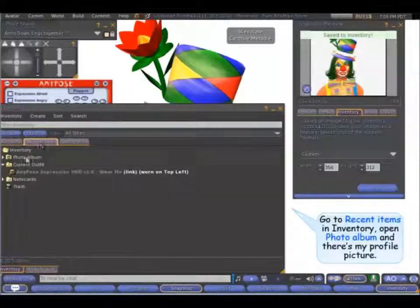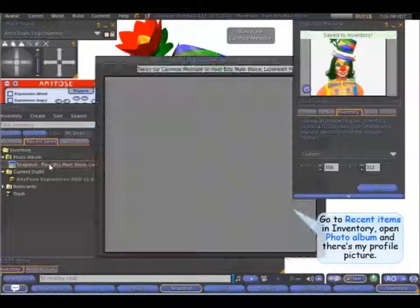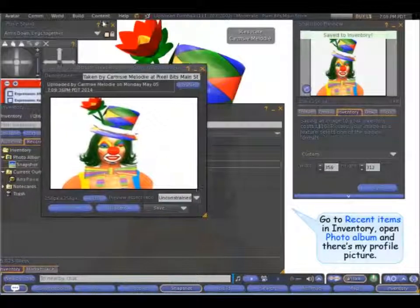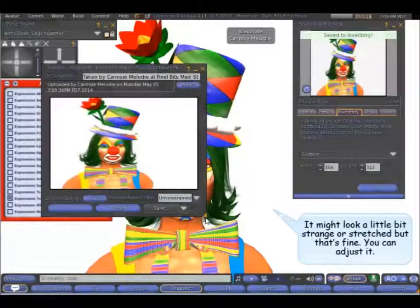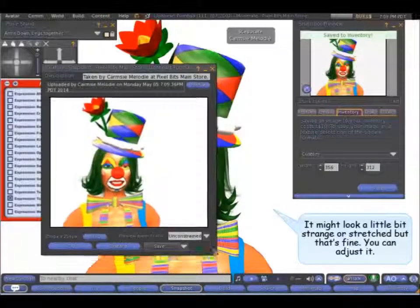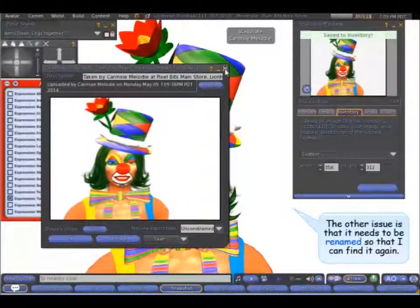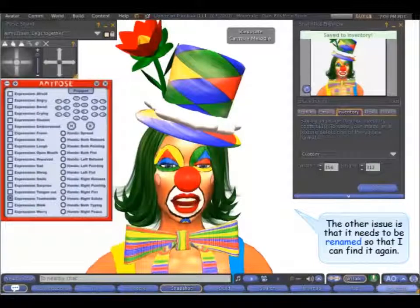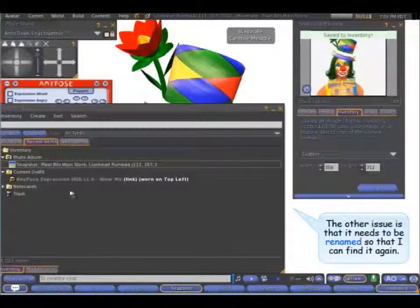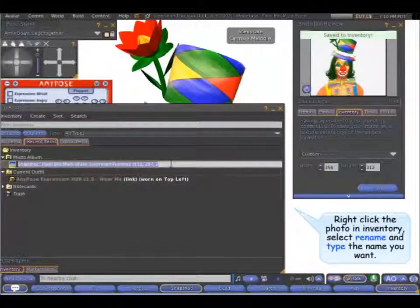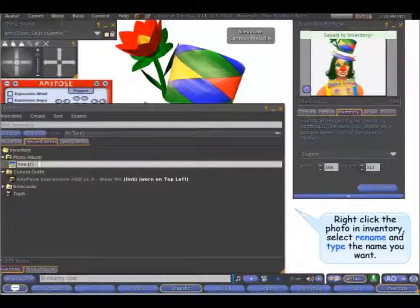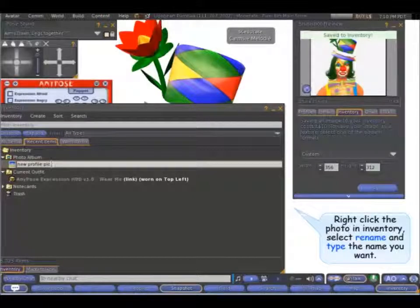Go to recent items, then Photo Album, and there's my profile picture. It might look a little bit strange, a little bit stretched, but that's fine — you can adjust it down here. The other issue is that it needs to be renamed so that I can find it again. So if I just right click on it, select rename, I can type here: 'Profile pic - clown', so I can find it again.